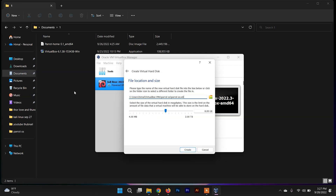Click Next, then Next again. In this step you need to allocate the virtual hard disk size for Parrot Security OS. You can allocate based on your requirement, but I recommend allocating at least 20 GB. Then just click Create.